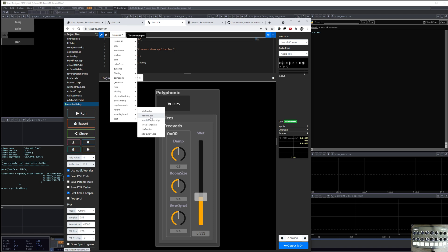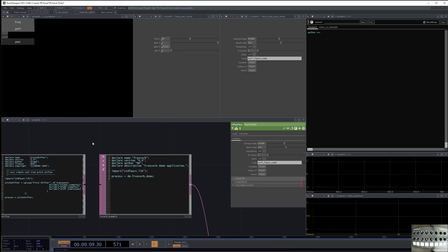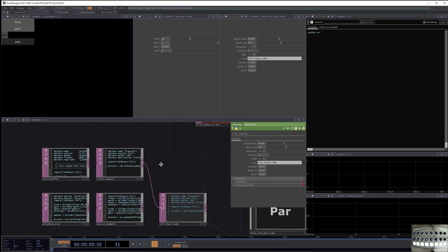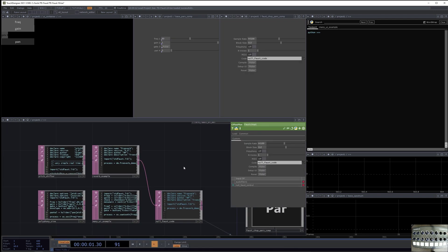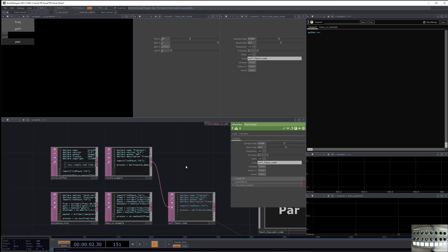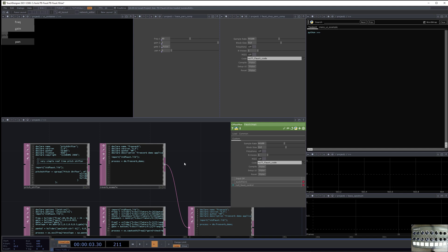Freeverb is a kind of old reverb plugin that has been widely used because the coder of it generously made it open source and freely usable. So that's why it appears in a number of audio frameworks, including Faust.